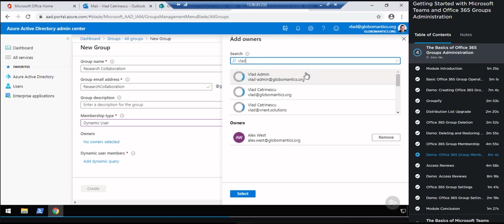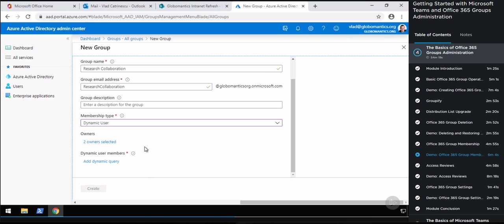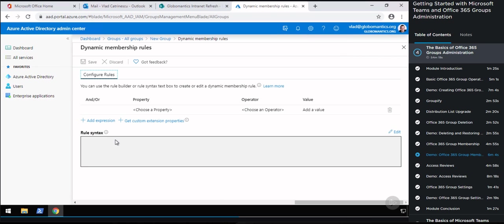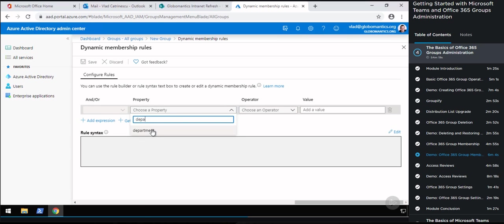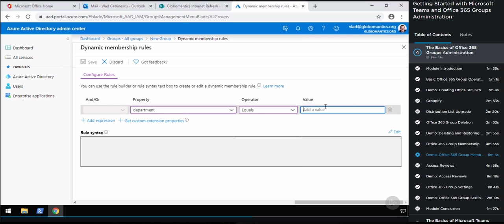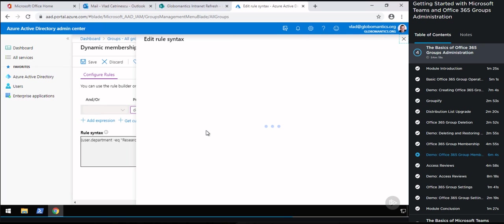The membership will not process right away — you can see the group was just created but the membership processing status and last updated fields are blank because they have not yet processed. It might take a few hours until it actually finishes. In this module we have seen how to manage membership for Office 365 Groups: how to add and remove members, promote them to owner or demote them to member, as well as the SharePoint exception. Lastly, we went into the Azure Active Directory Admin Center and created a dynamic membership group with all the users in the research department.